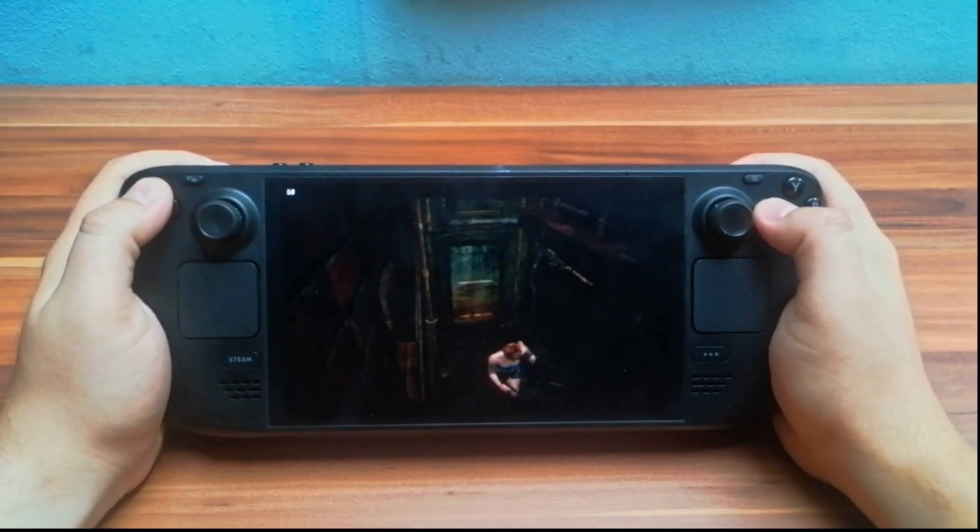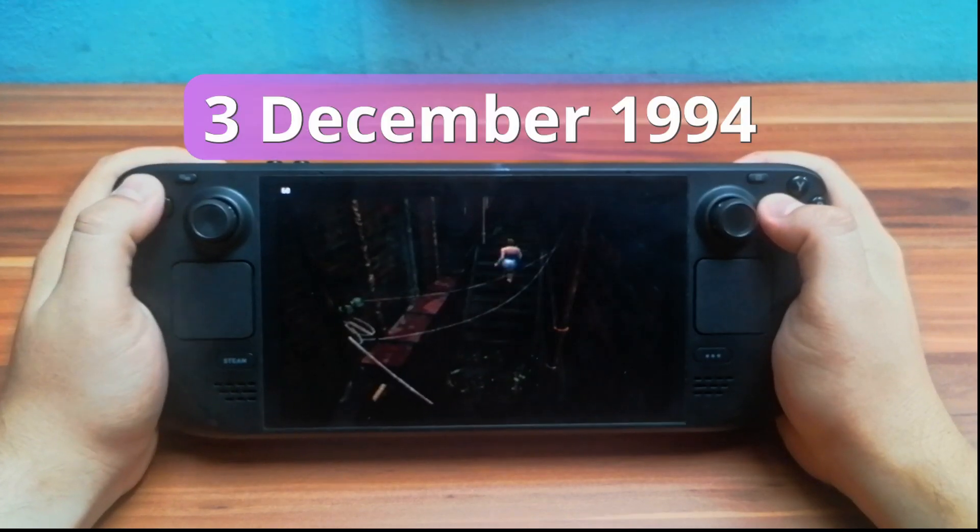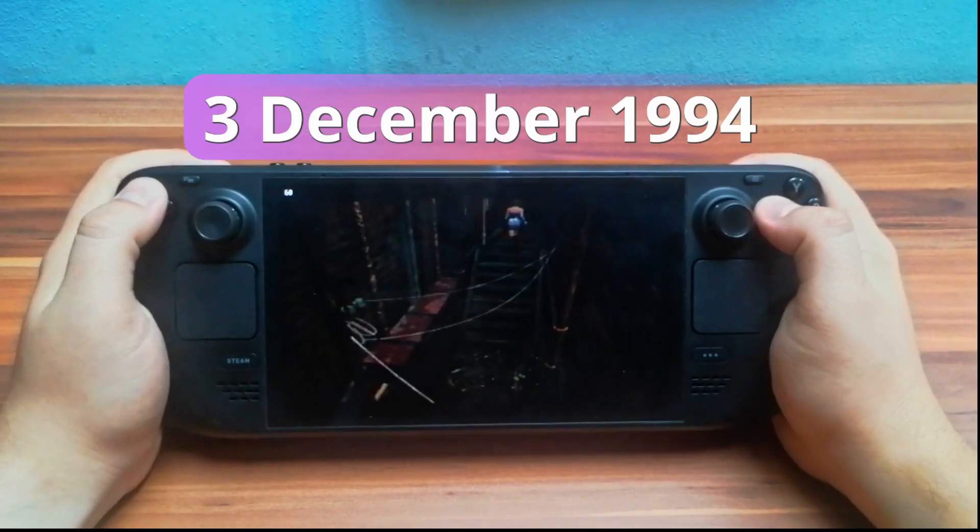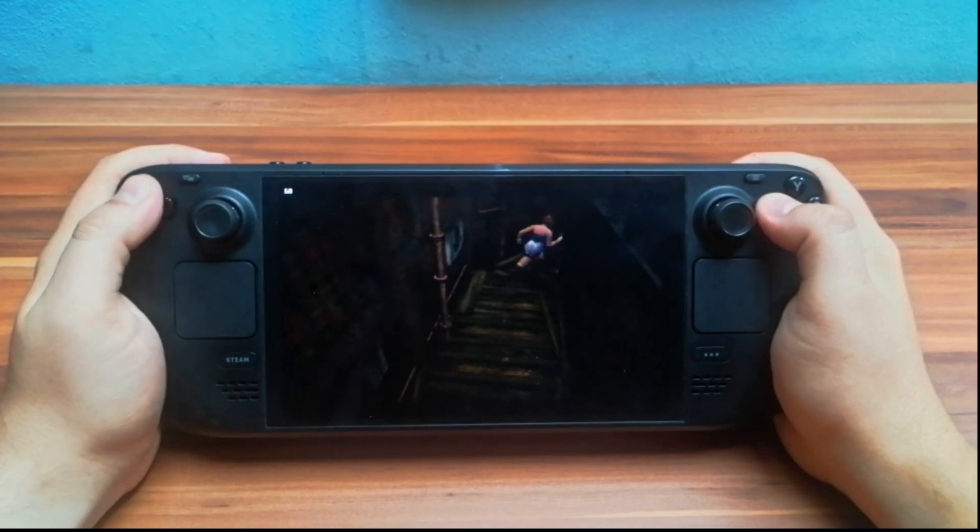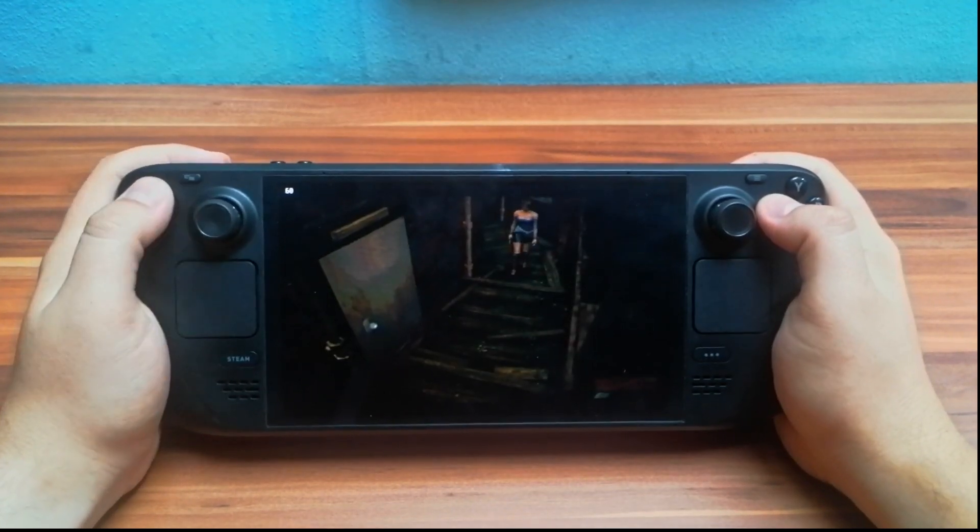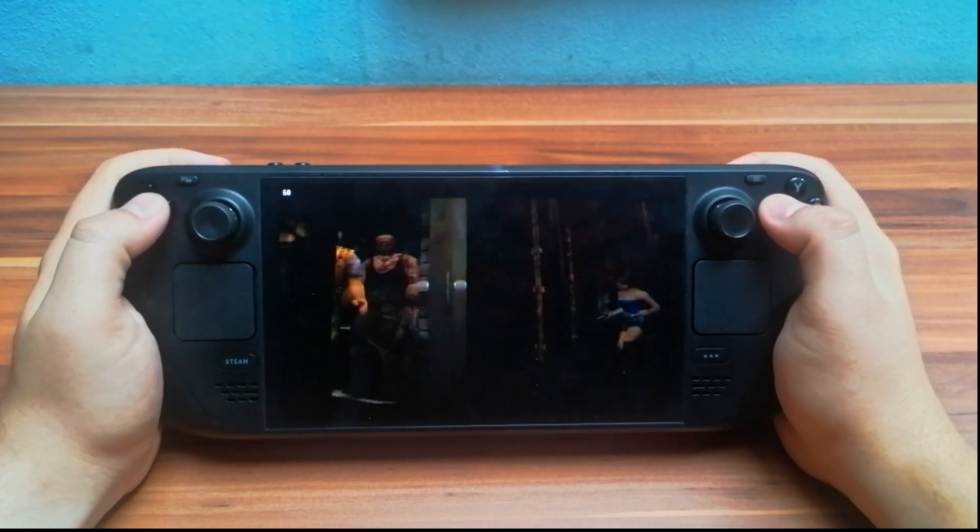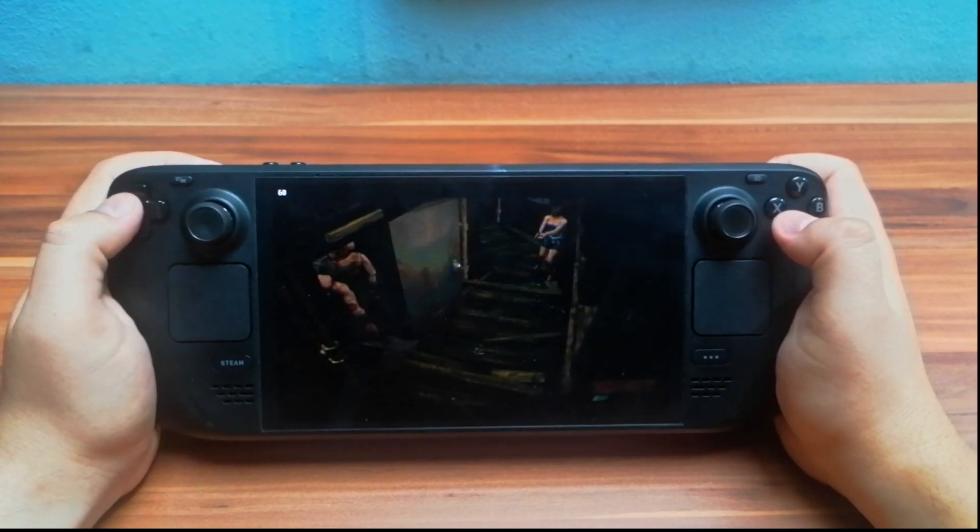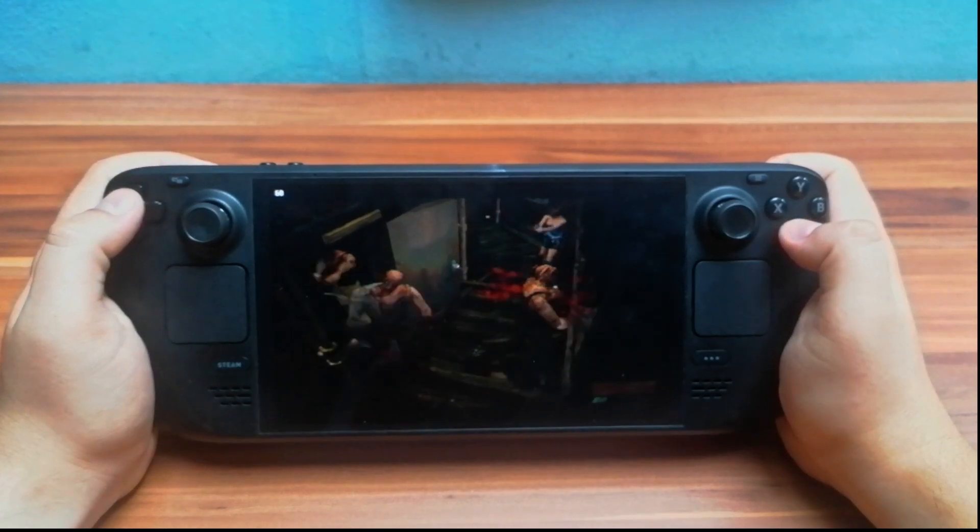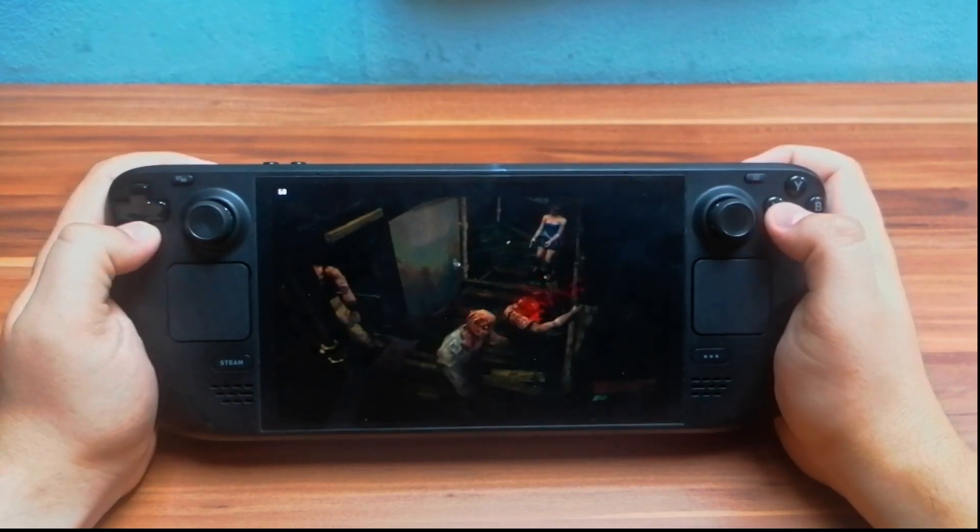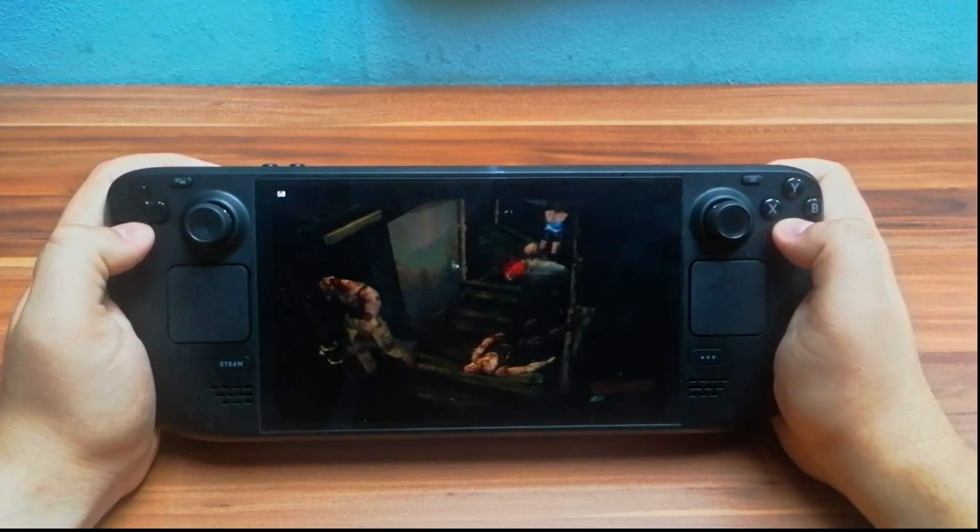PlayStation 1 was released in Japan on December 3, 1994 and started a new era of video games. It became the standard for 3D gaming and many series were born there: Resident Evil, Silent Hill, Tony Hawk, Metal Gear Solid and many more.